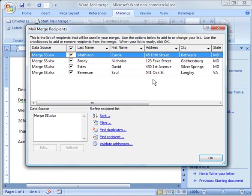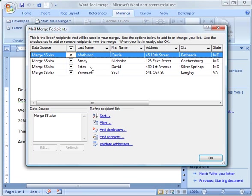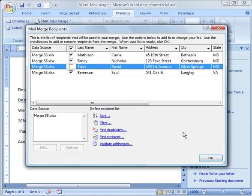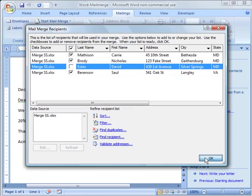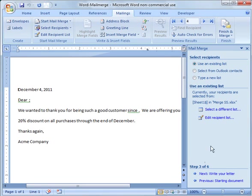And then it will bring up a list of my customers. So if I just want to pick certain customers, I can uncheck certain customers. So in this case, I'm going to uncheck David here. I'm going to uncheck him and I'm going to say OK. And you can also do different options here: sort, filter, and things like that. Find duplicates. So I'm going to say OK.